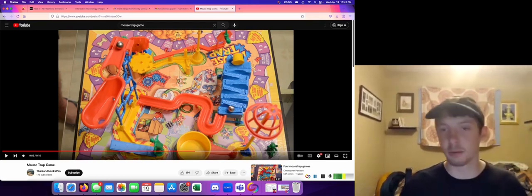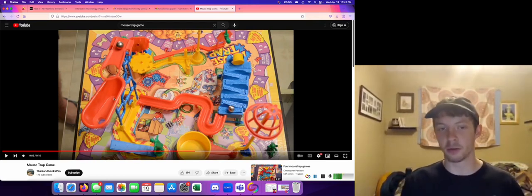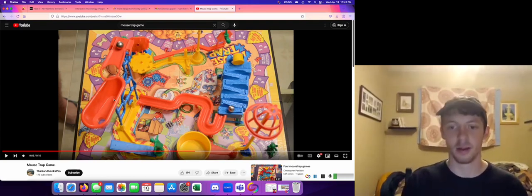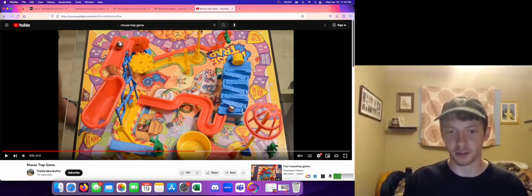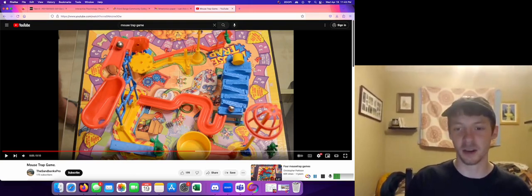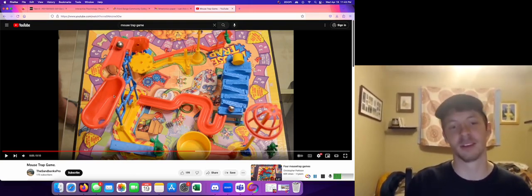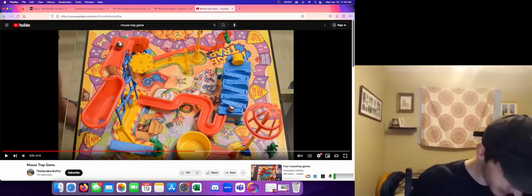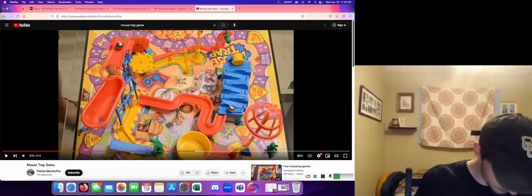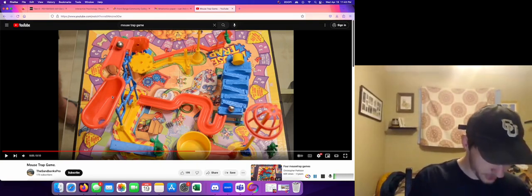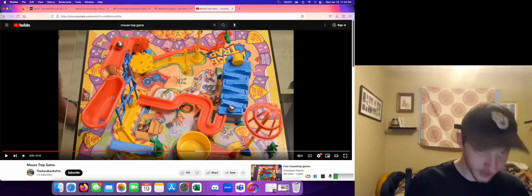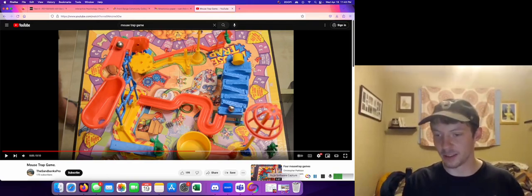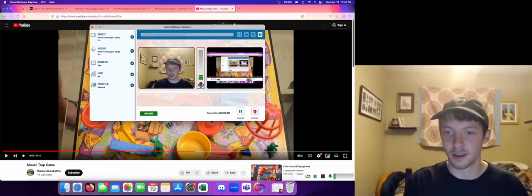But that would be no fun. That's not the point of mousetrap. The point of mousetrap is to trap the mouse. So we want to take this marble that we've learned and we want to use it. And I'm going to pause it there.